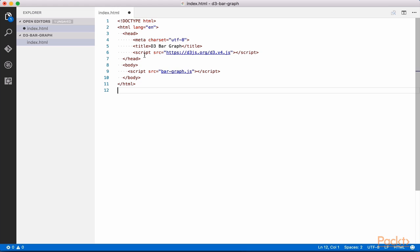This file is very simple at this point, as it simply sets up an HTML document with a title, D3 bar graph, a reference to the latest D3 source code, and a reference to our bar graph JavaScript file, where all of our D3 code will be written.